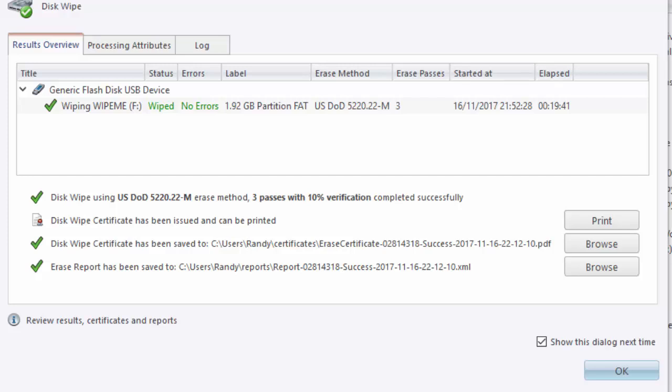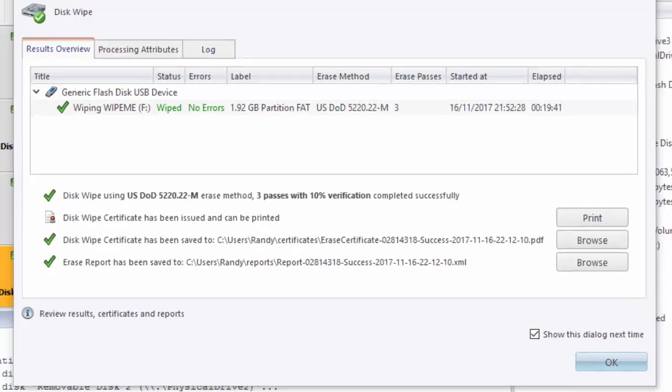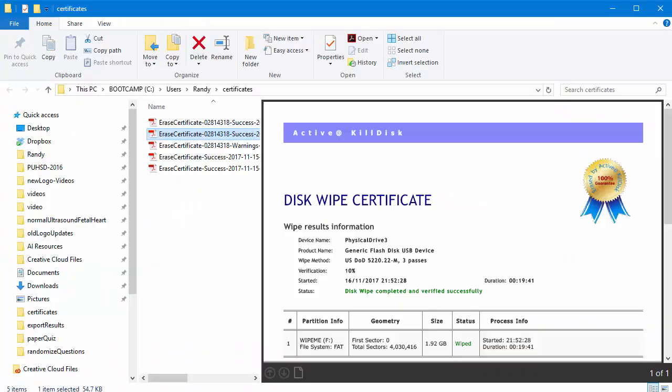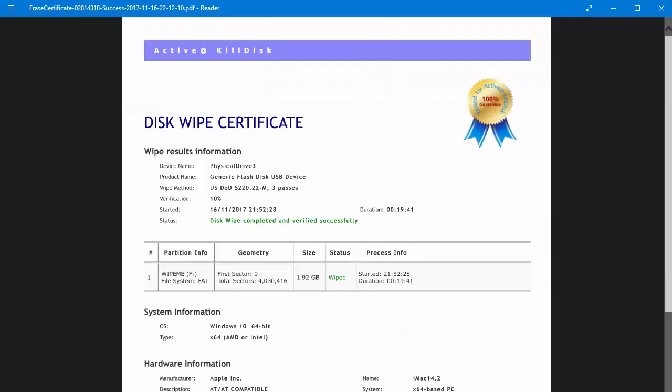To open the certificate or the erase report, click Browse. This opens the folder housing the report and selects the report for you. The report will show the device information, the wipe method, the time and date of the wipe, partition information, system information, and hardware information.